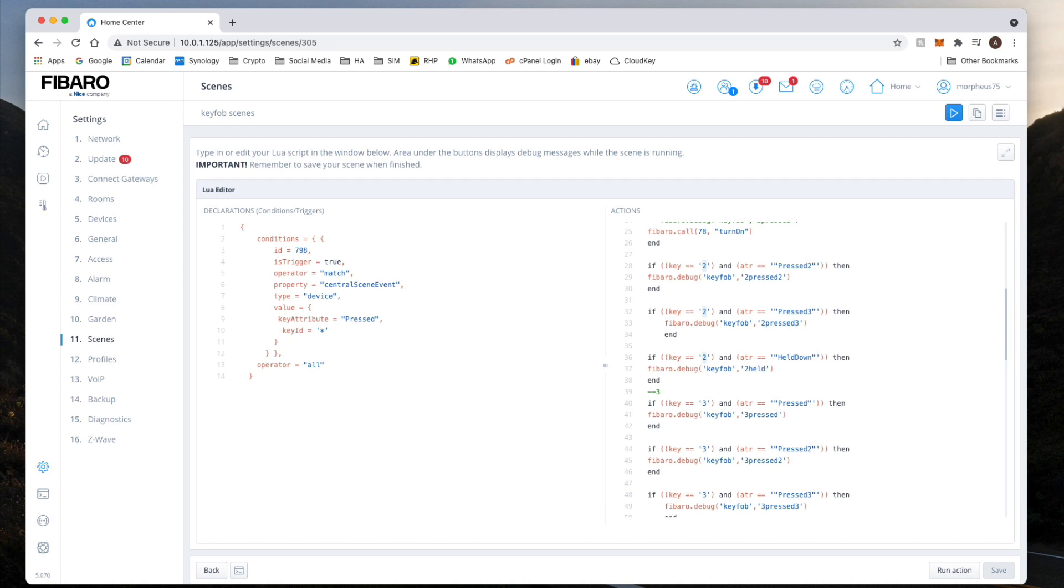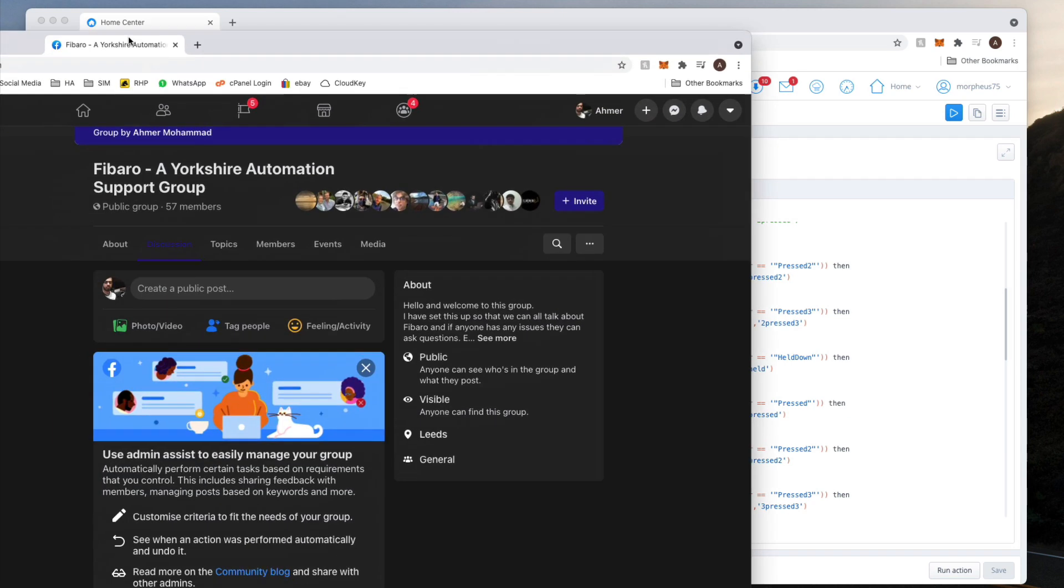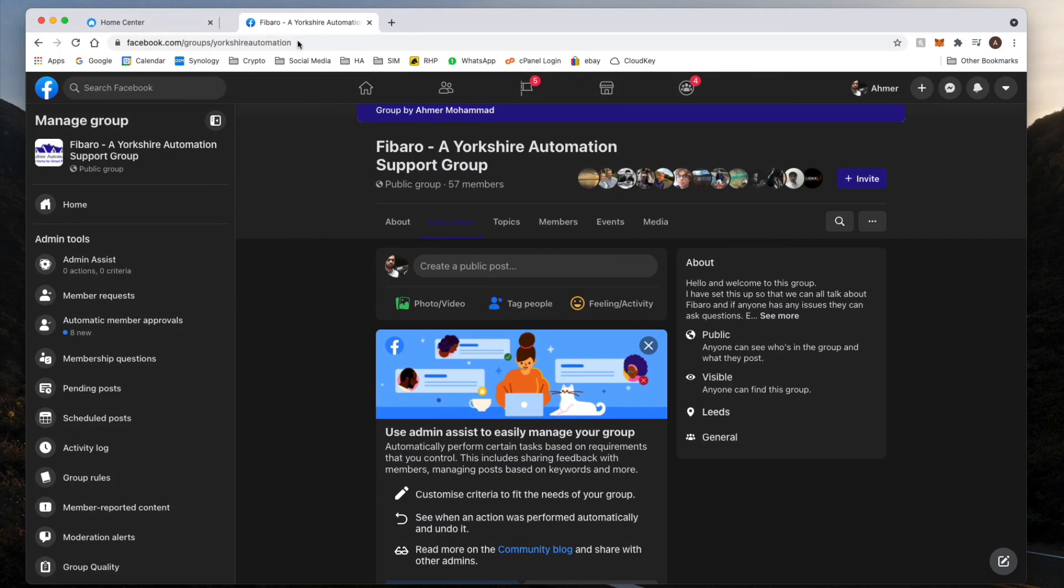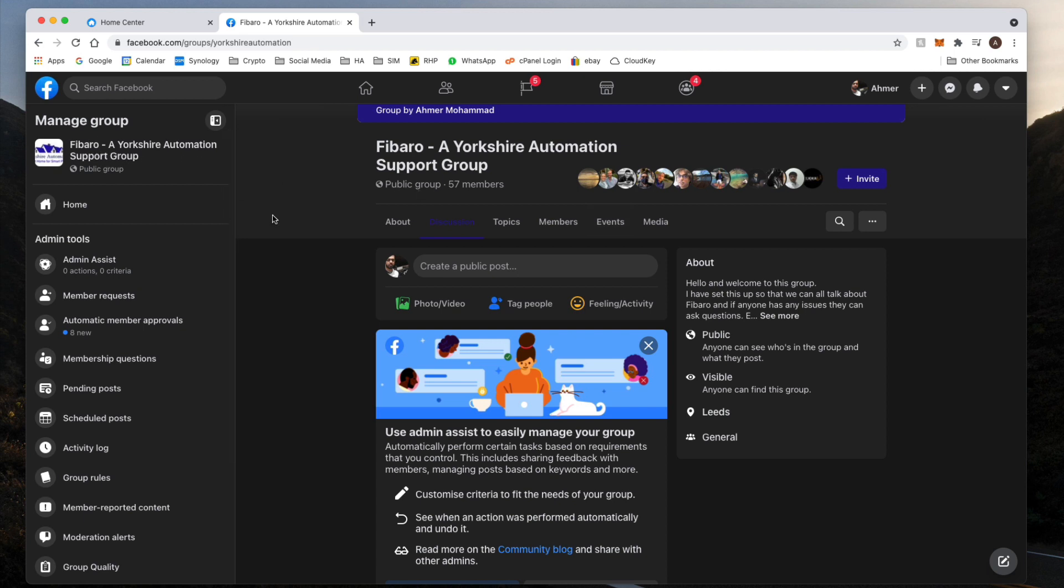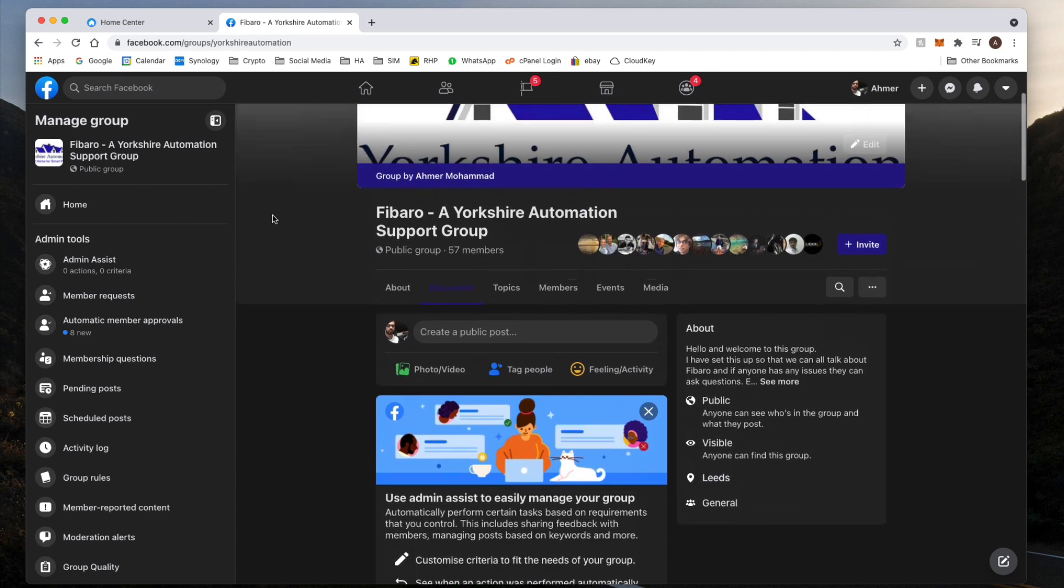And on there you will find that it's going to be better than WhatsApp, and the reason is because at least with the Facebook channel I can do drawings and comment directly, whereas on YouTube it's very difficult to give you a decent response with drawings and stuff like that. So just come over to this Fibaro Yorkshire Automation Support Group. Just type in Yorkshire Automation Support Group on your Facebook search engine.